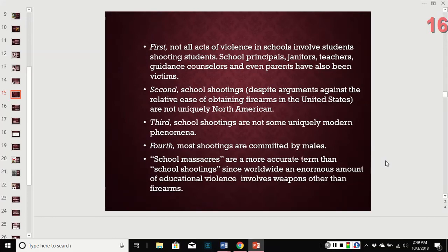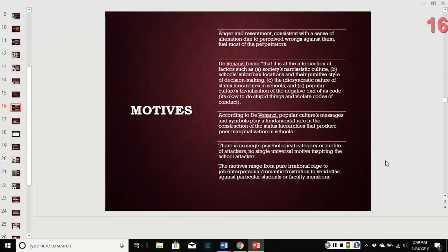The term 'school massacre' is generally more accurate since worldwide, an enormous amount of educational violence involves weapons other than firearms — though in the US, firearms are what we predominantly see. There is no single universal motive for these attacks. Motives that have been pointed to include anger, resentment, narcissism, punitive styles of discipline, and popular culture. They range from irrational rage to frustration and vendettas.